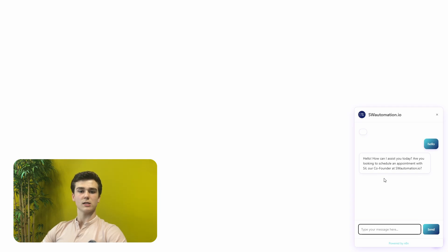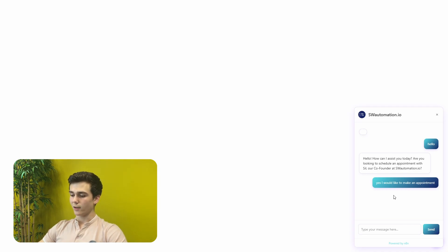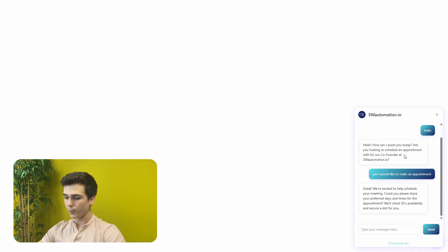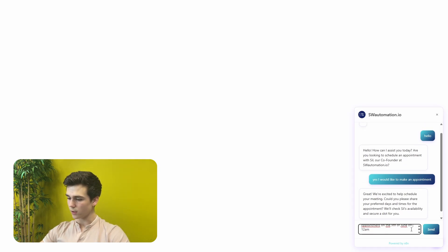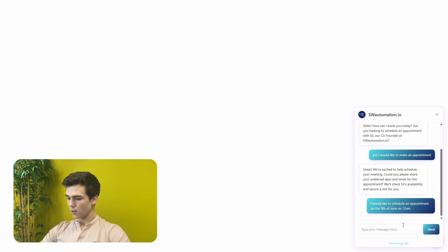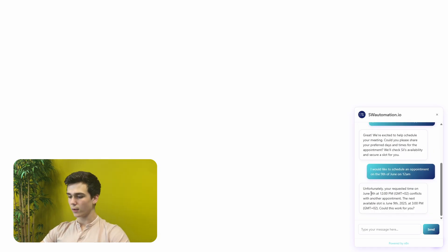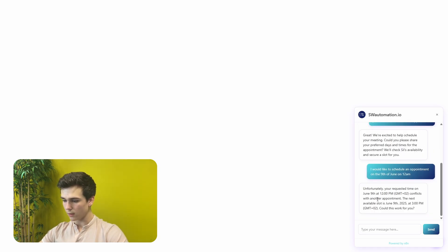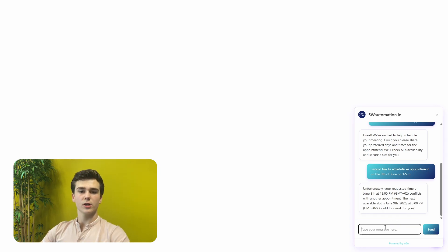I've selected this chatbot to be an appointment setter, but you can obviously change this to whatever you want. I said: yes, I would like to make an appointment. And then we get a message back: great, we're excited to help you schedule your meeting. Could you please share your preferred days and times for the appointment? We'll check Sil's availability and secure a slot for you. To respond, I said: I would like to schedule an appointment on the 9th of June at 12 AM.